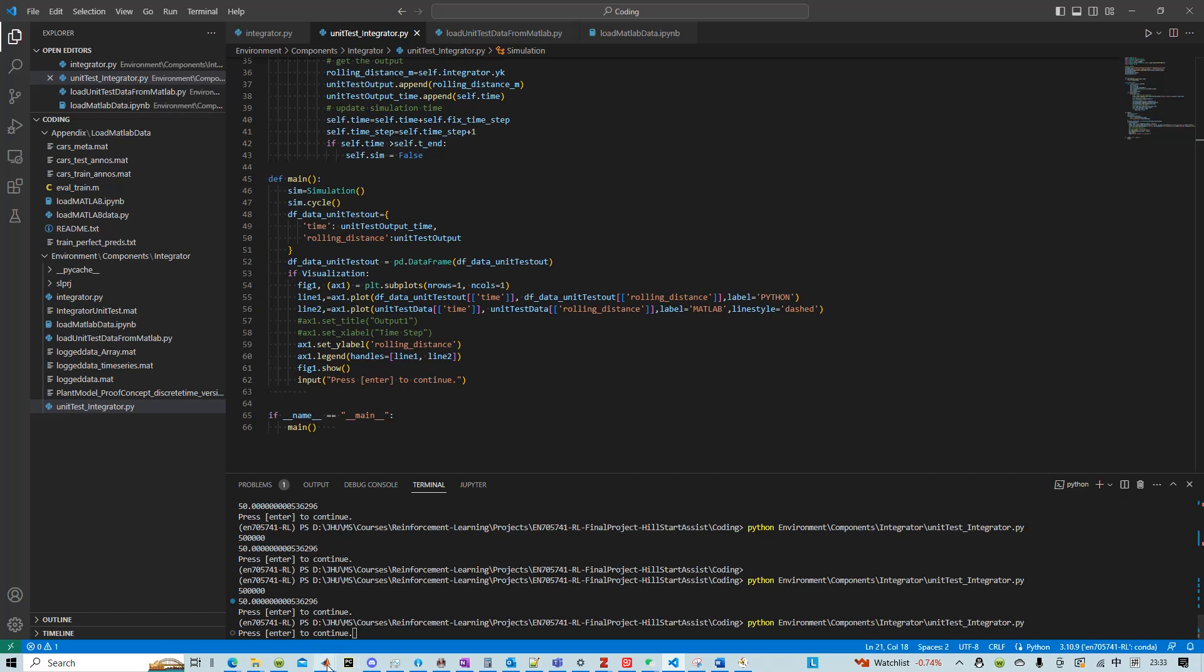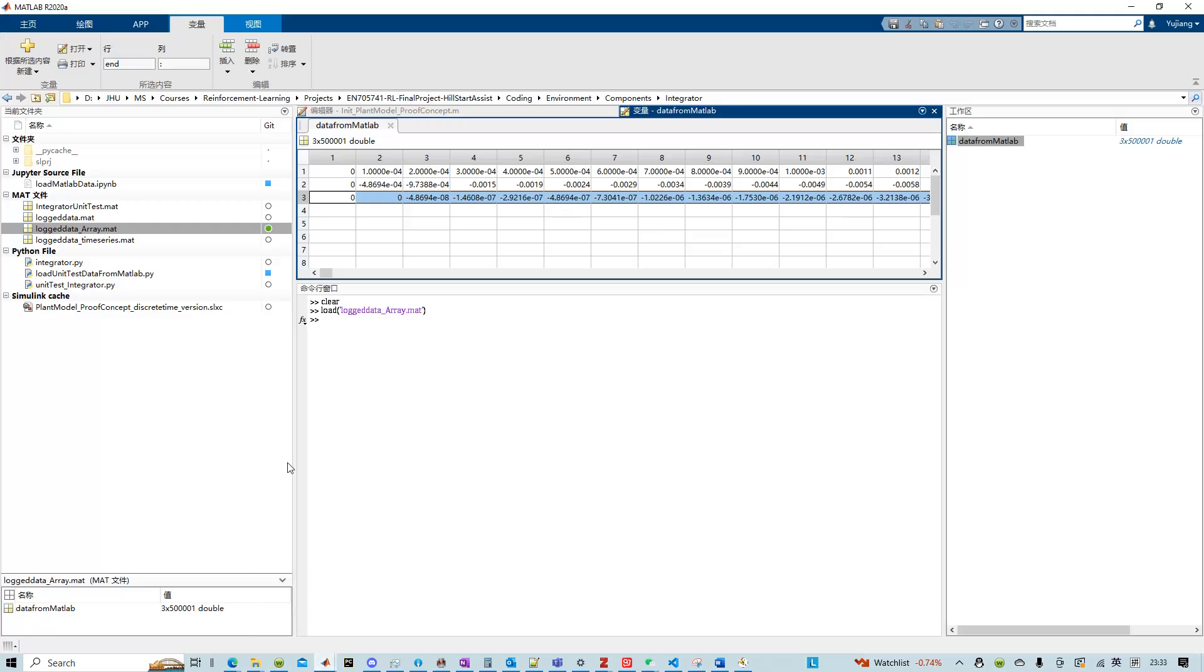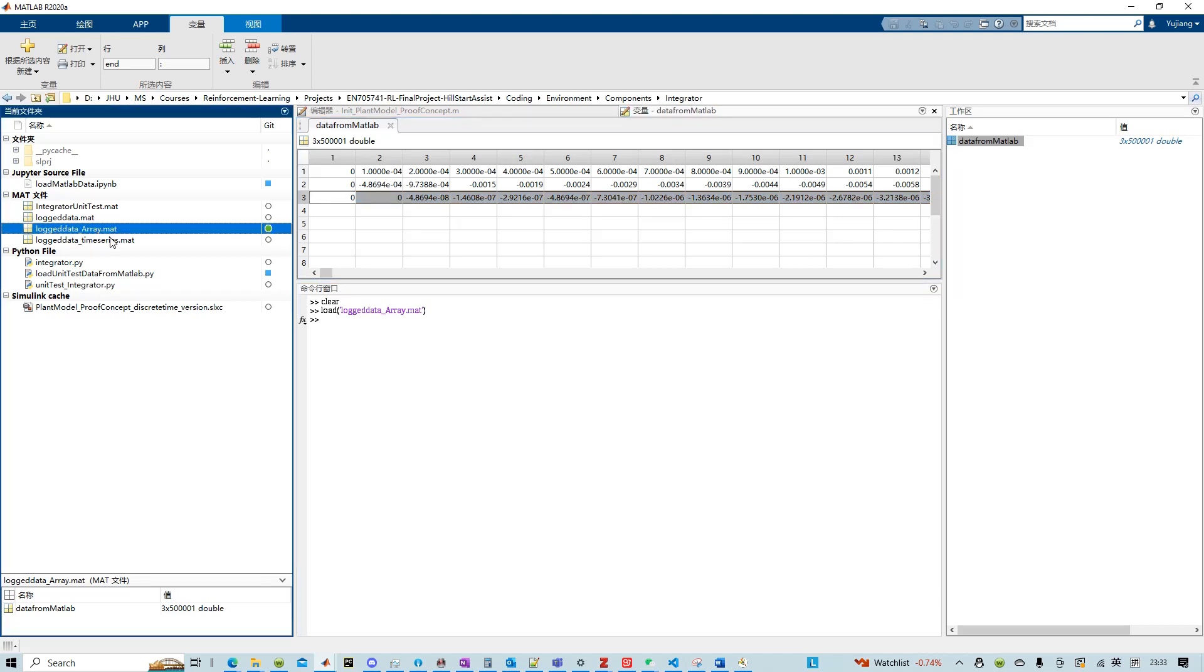Just as a recap, here we simulated the Simulink and we used the data from Simulink as a reference, as unit test data, and we loaded those data created by MATLAB into Python.